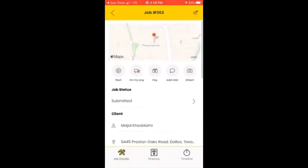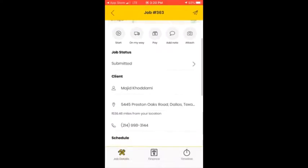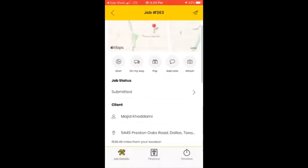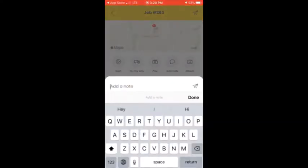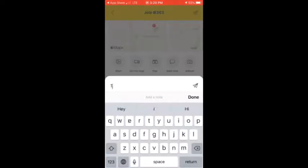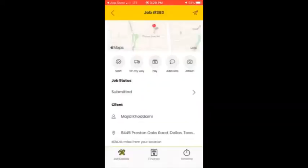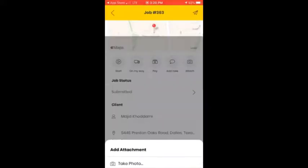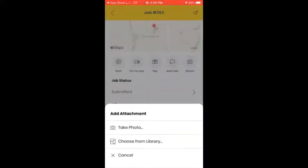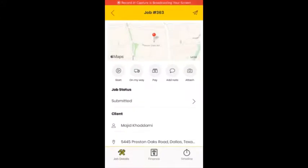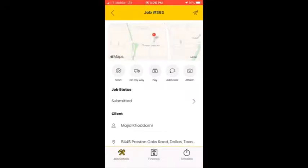If you want to add some notes, you can click 'Add Note' and save it. If you want to add an attachment, you can also choose from your gallery. One of the most important parts of the application is the payment section. Remember that customers are supposed to pay the amount using the application.